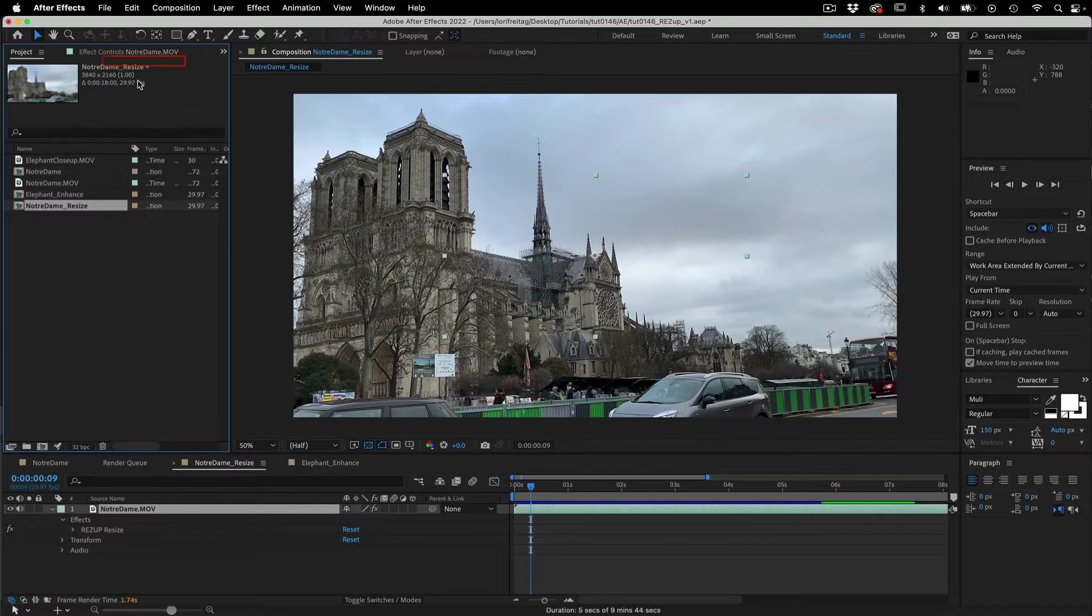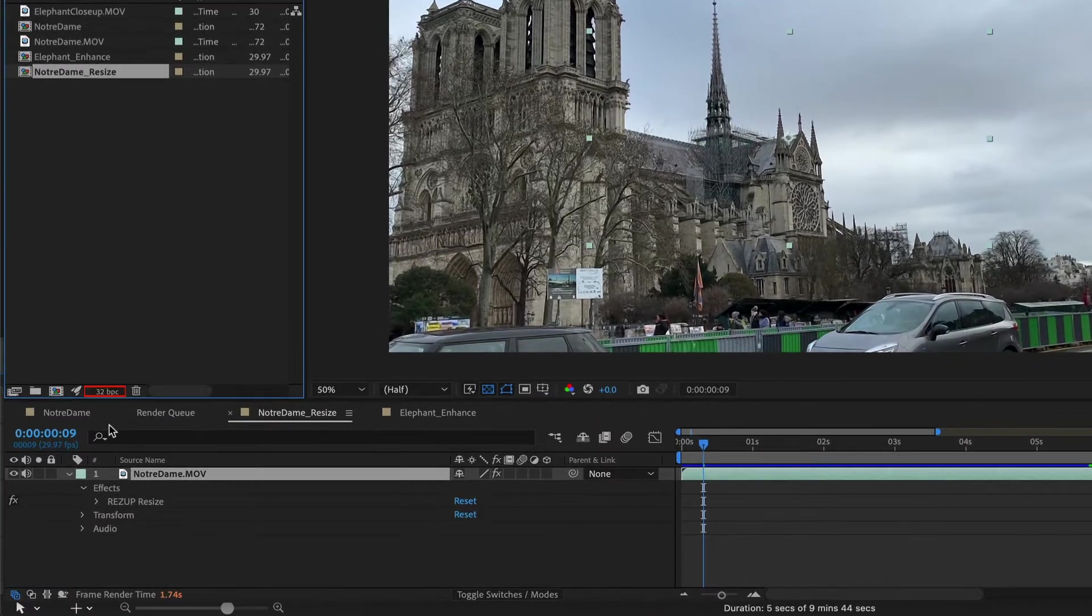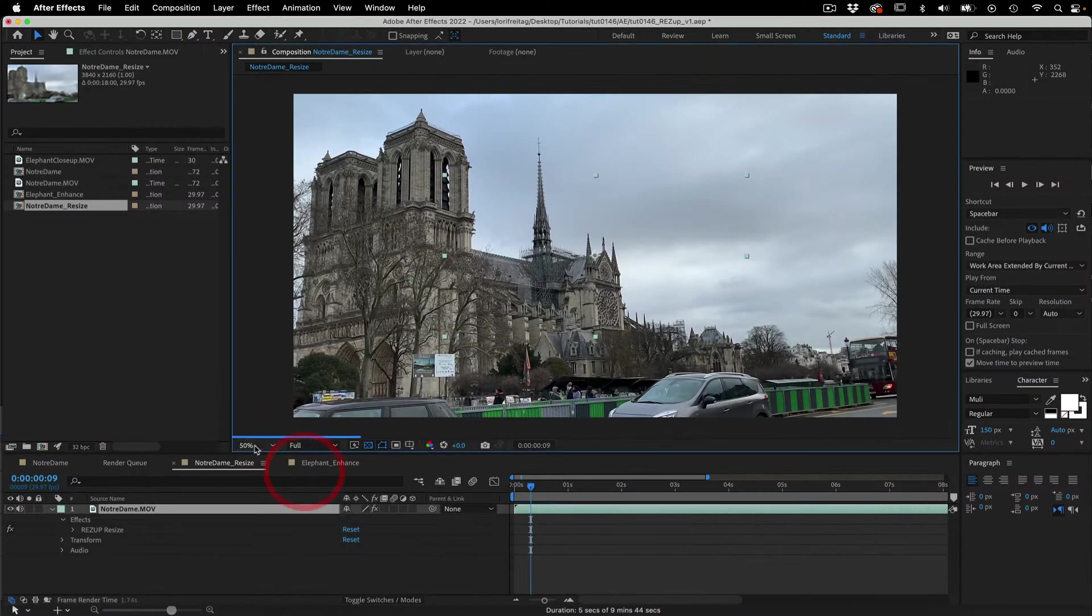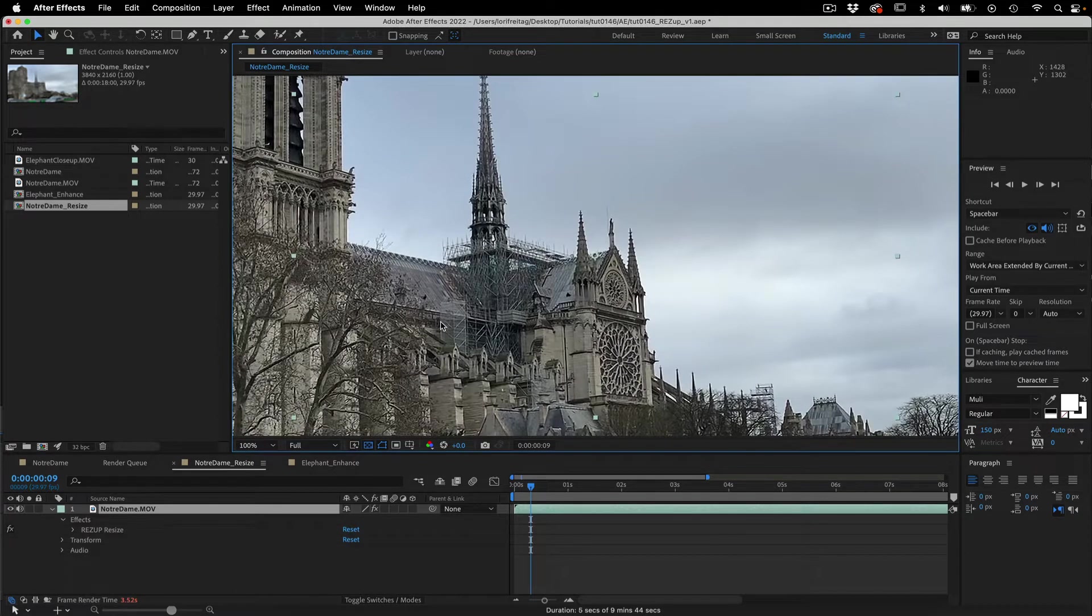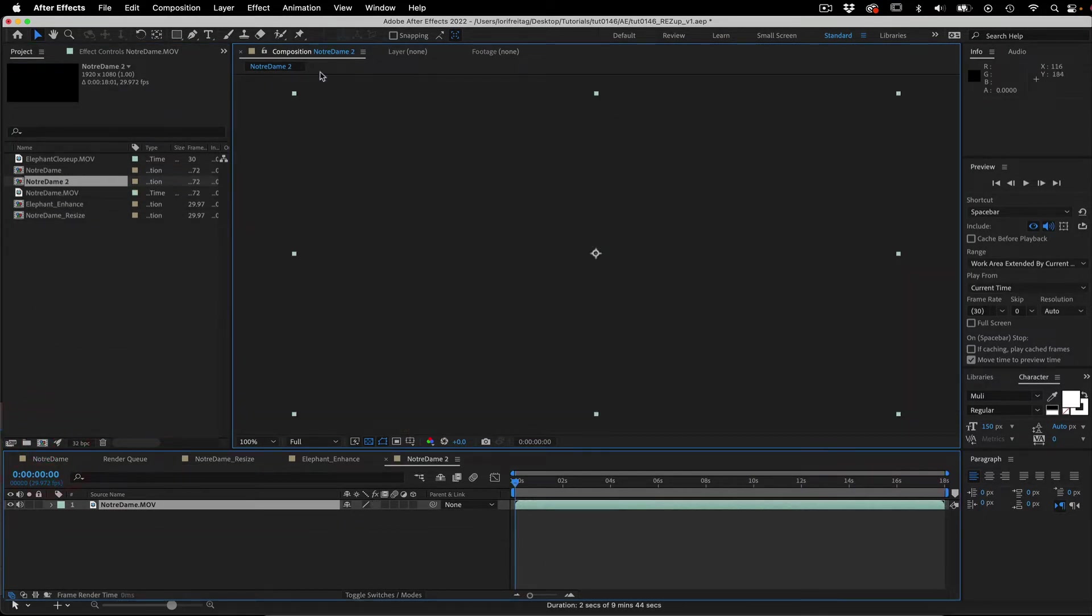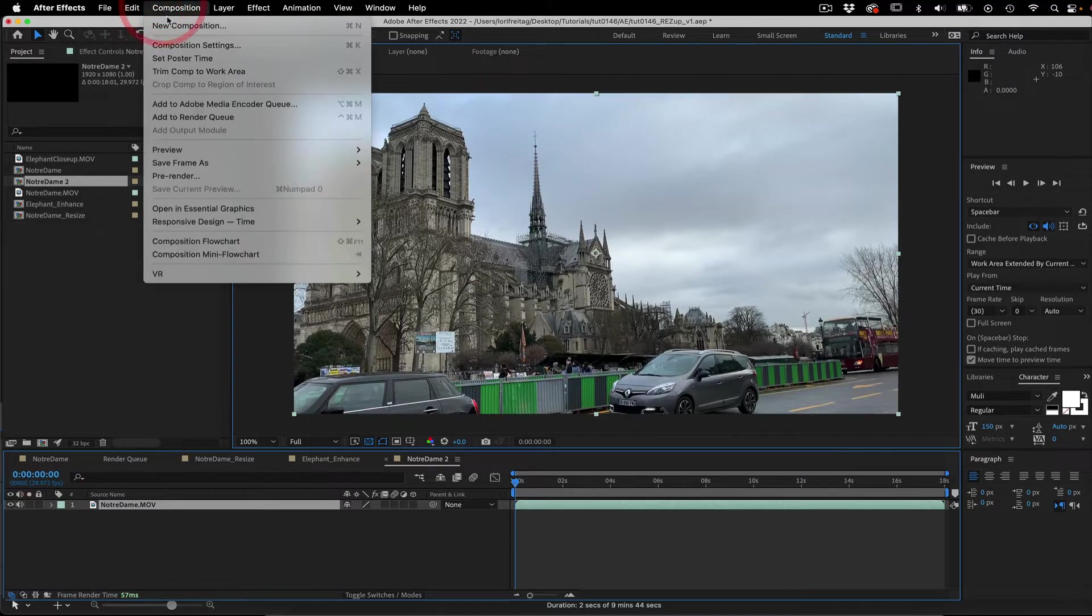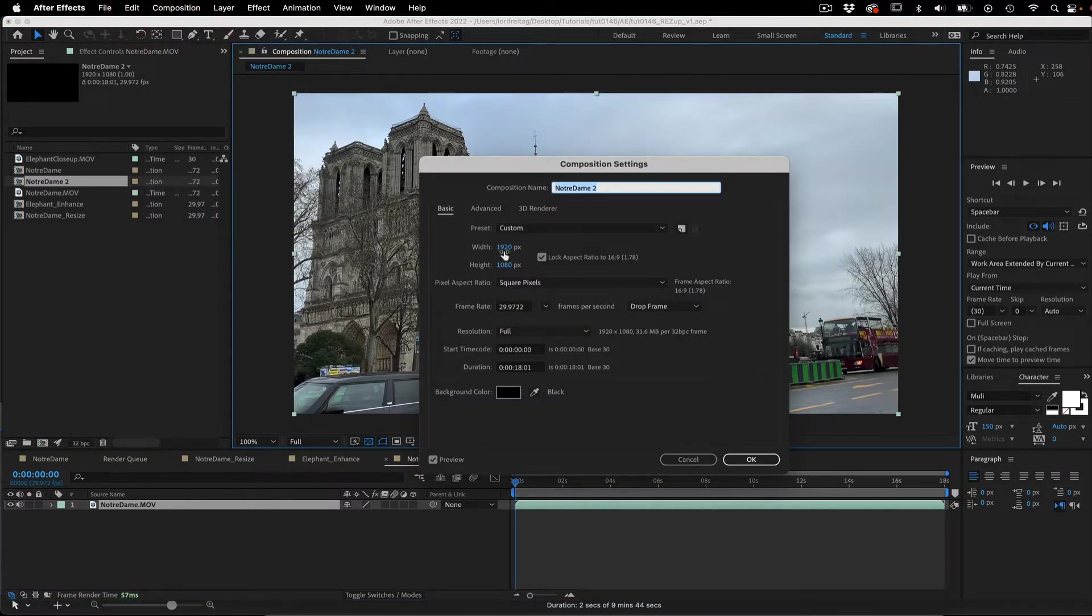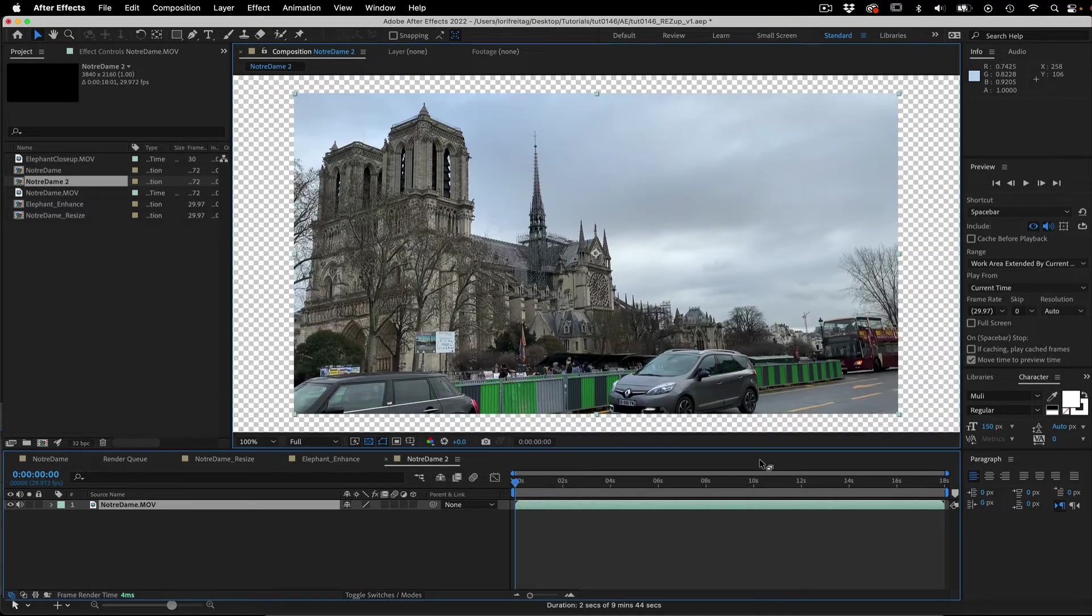Note that our project is 32-bit, which is best if source is YUV, and our viewer is set to 100%. Let's make a new project with our HD Notre-Dame footage and go to Composition, Composition Settings and we enter 3840 for width and it will calculate the height to 2160 pixels. So we just set the output to UHD.